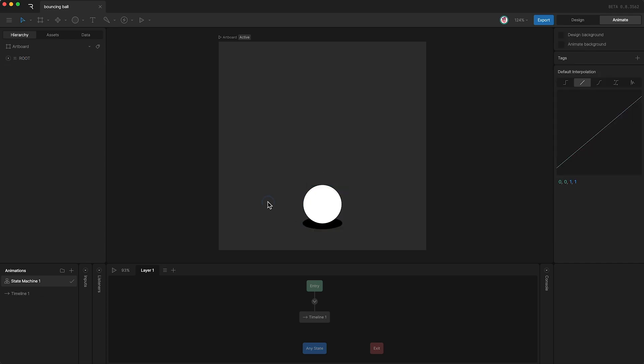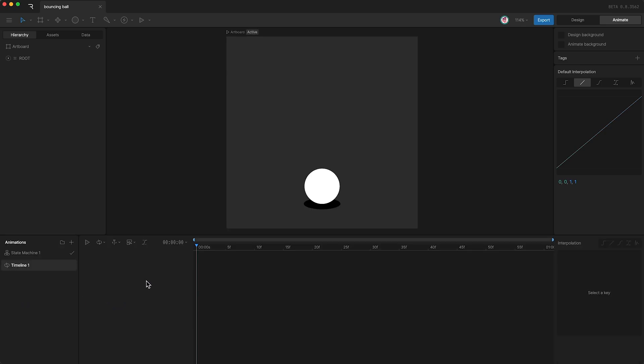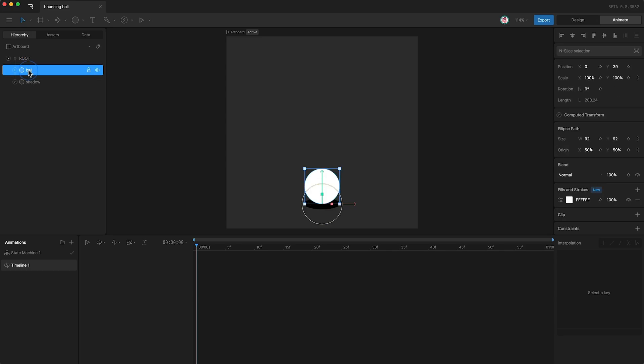Okay, let's start animating. The first step is of course to open our timeline and I'm going to change it to a loop. Next I'm going to open the root group and highlight the ball, and then go over here and set a Y position keyframe for the ball. Then I'm going to move forward to frame 20 and create another Y position keyframe up here.